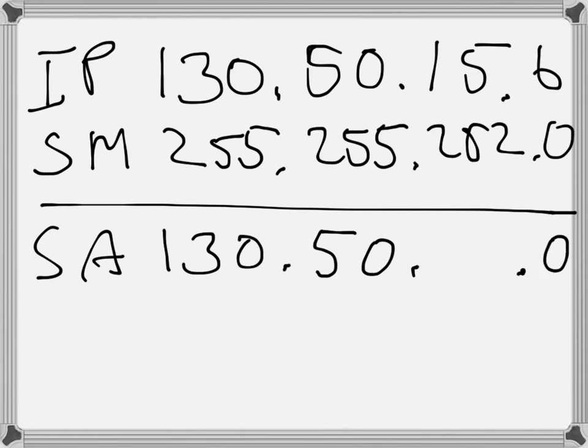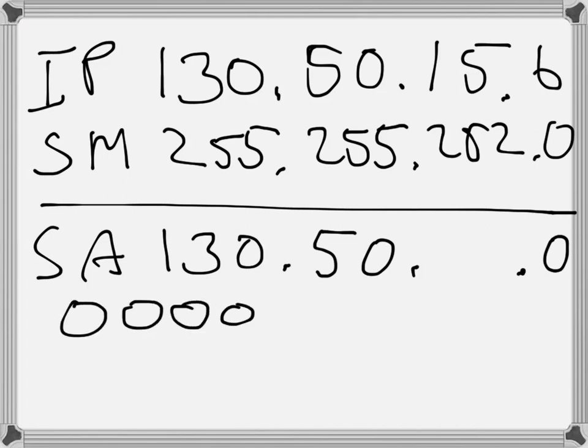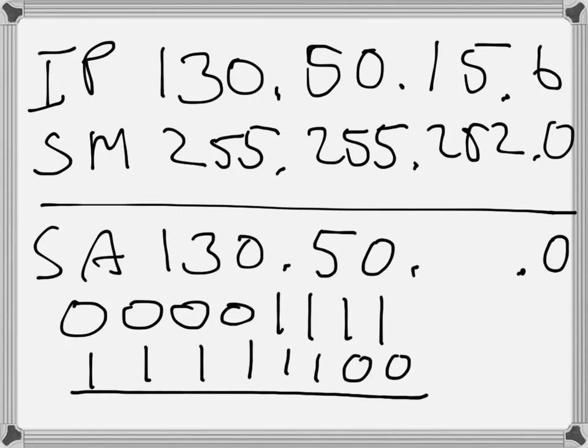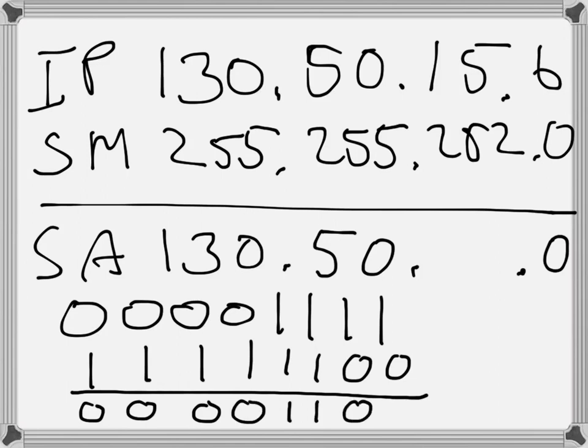So if you look at 15, then 15 that is 4 zeros and 4 ones. And if we look at 252, then it's 6 ones and 2 zeros. So when I do the binary AND operation here I end up with 4 zeros with 2 ones and 2 zeros which is 12, and therefore it is 12 here.